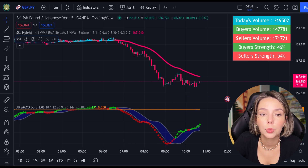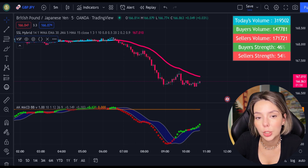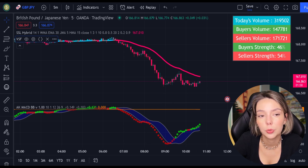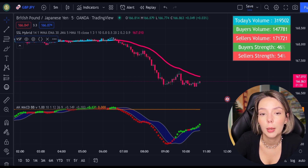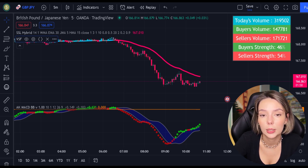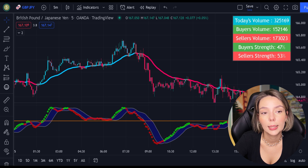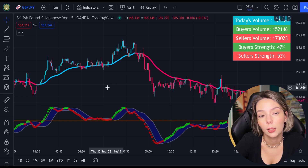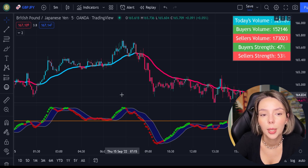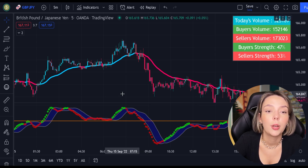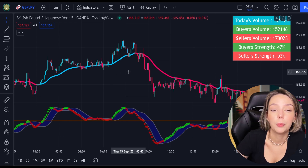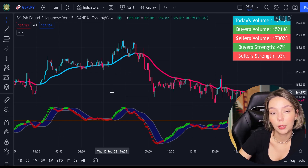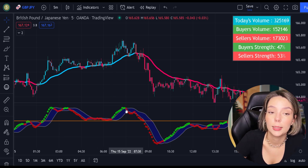We've finished with our adjustments. Now let's understand how these two indicators will help us eliminate the false signals issued by the MACD indicator. So first, let's start with the SSL hybrid — this is a very powerful trend filter. We will use it to confirm the entries given by the MACD.